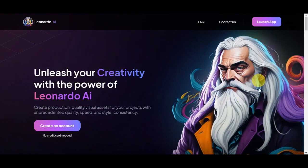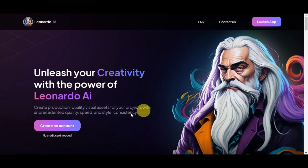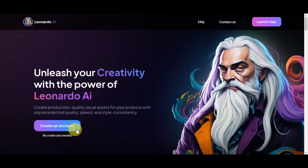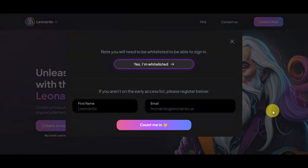Here you should be able to create production quality visual assets for your projects with unprecedented quality, speed, and style consistency. What you'll need to do is simply click on Create an Account, which is no credit card needed.